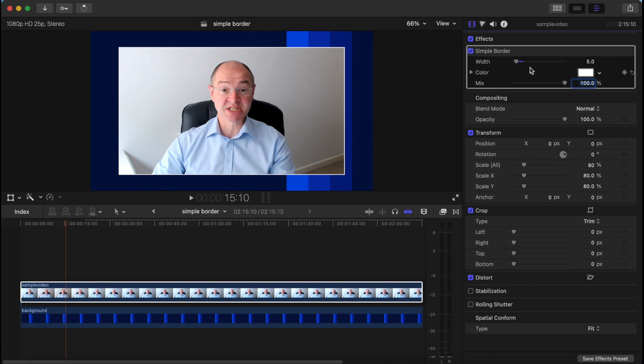Now there is a caveat and here it is. Let's back this up to where we were before we added the simple border.